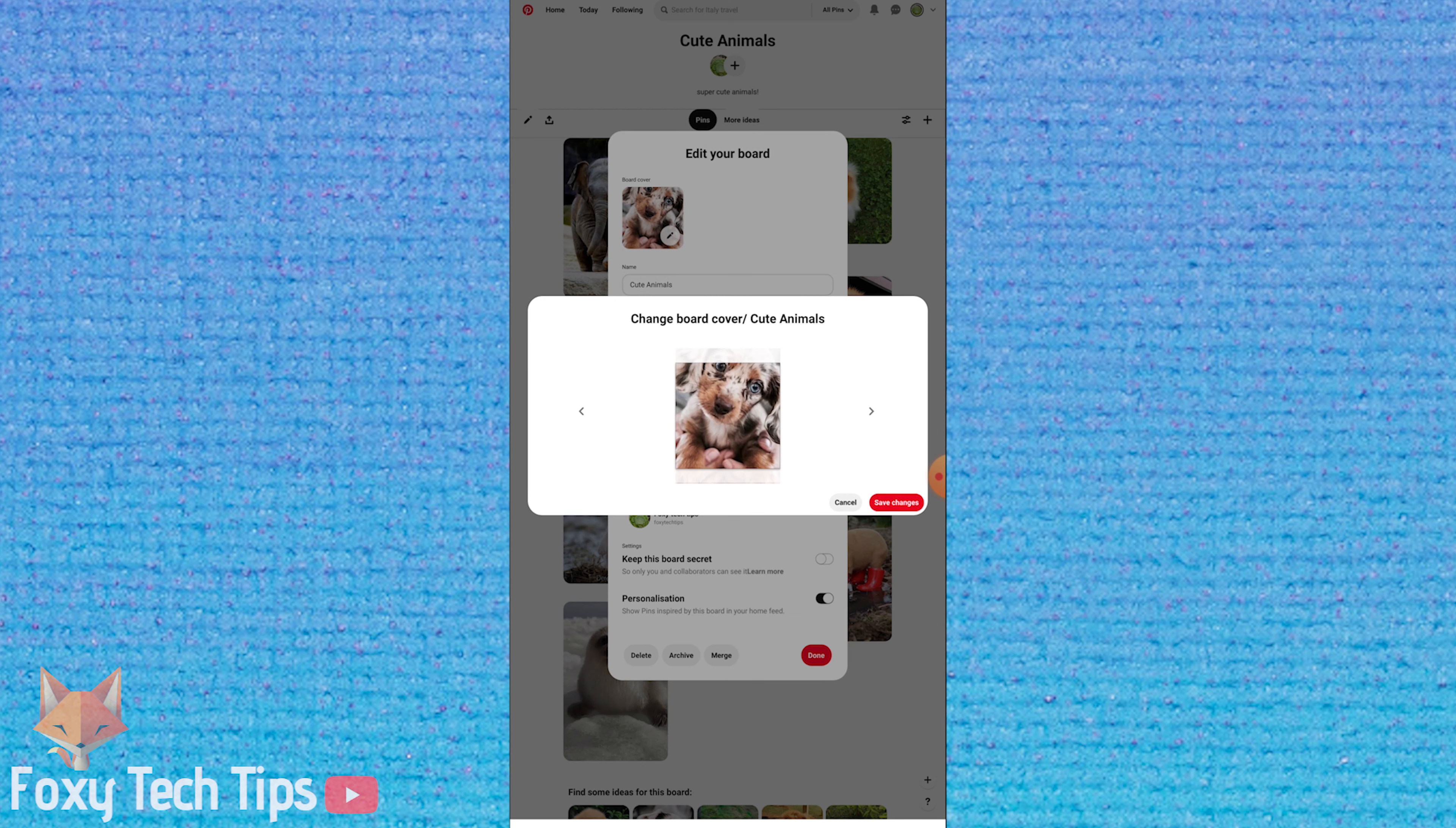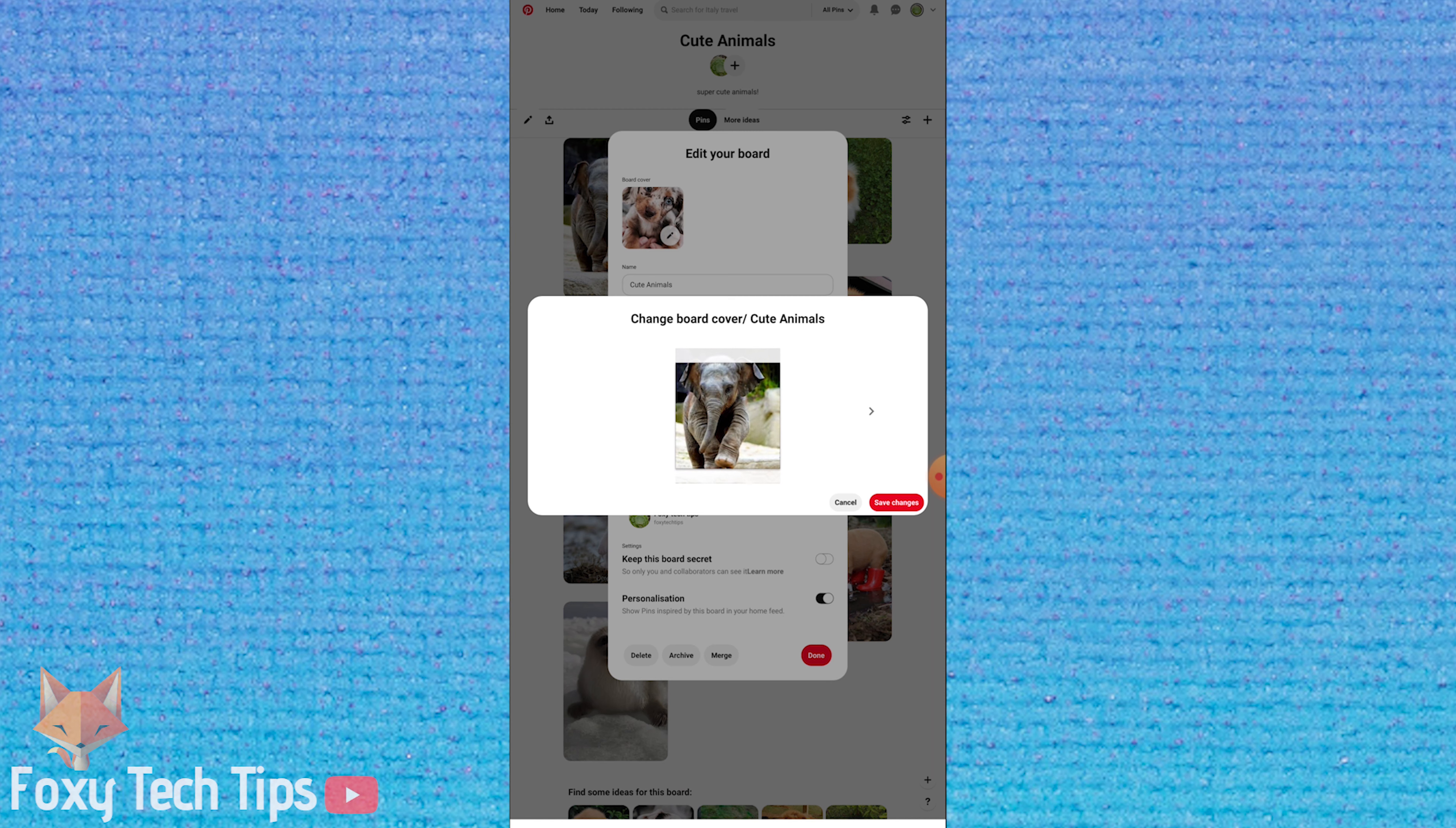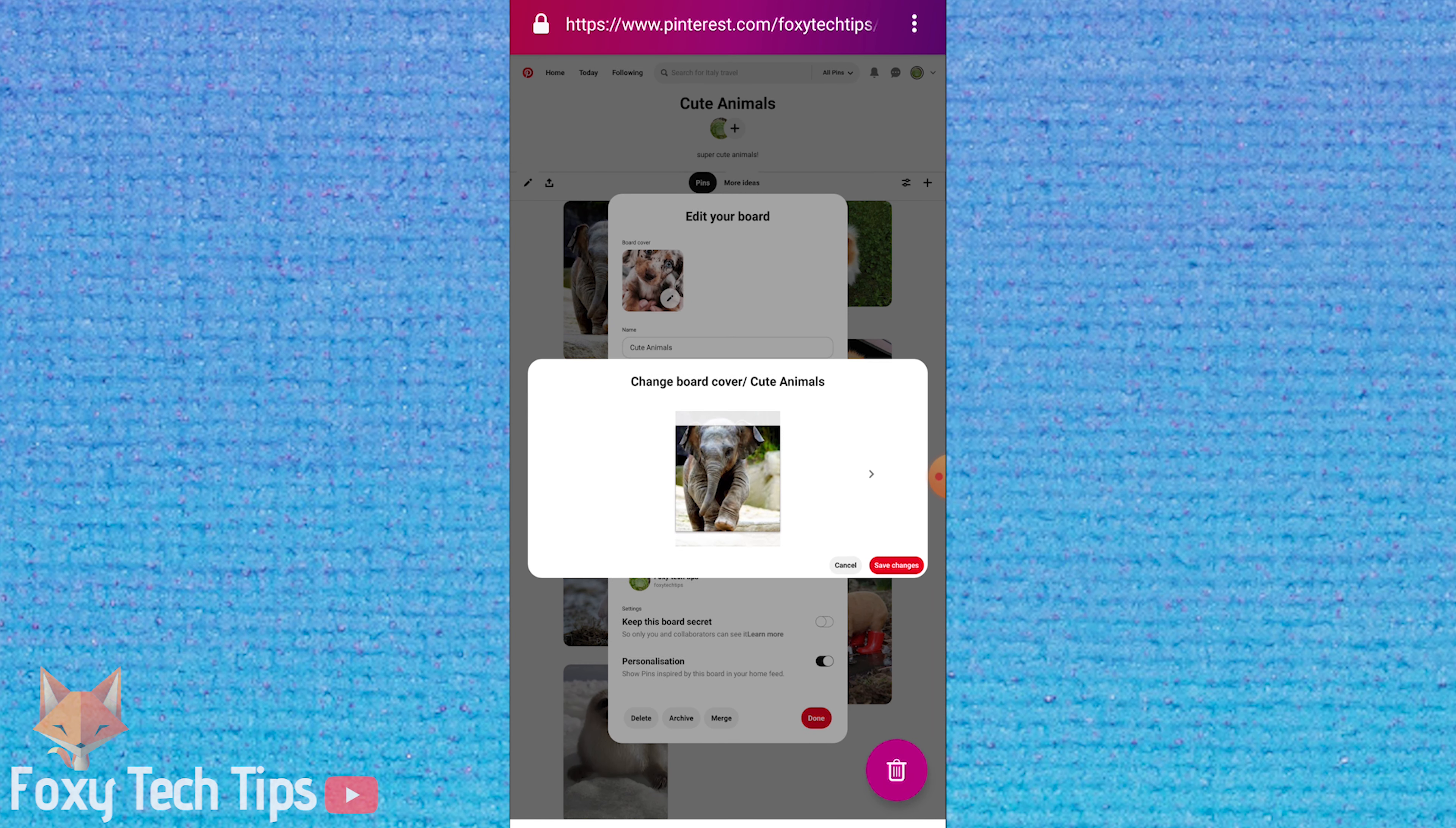Choose the image you want to be your board cover and then hit save changes. Then tap done.